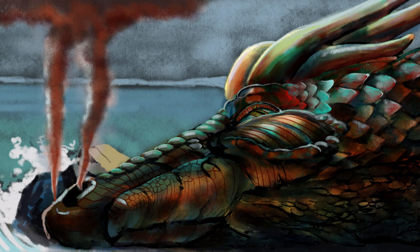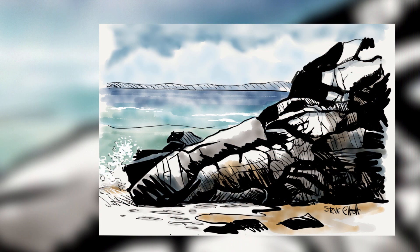Are there dragons in Cornwall? Hi everyone, Steve Elliott here.